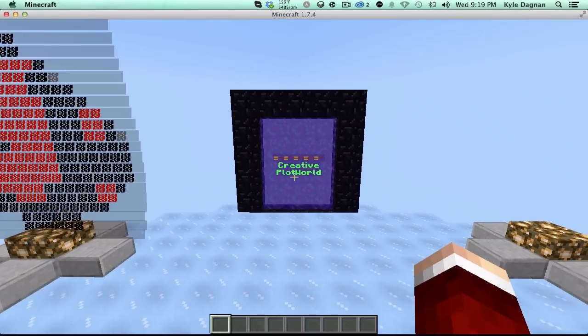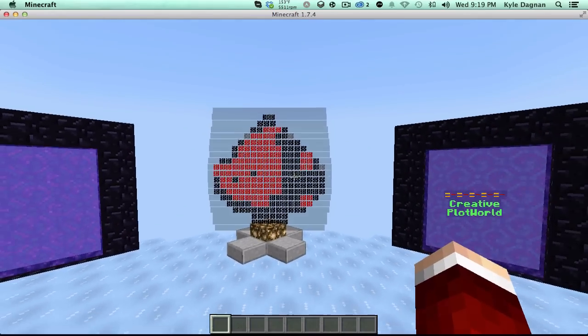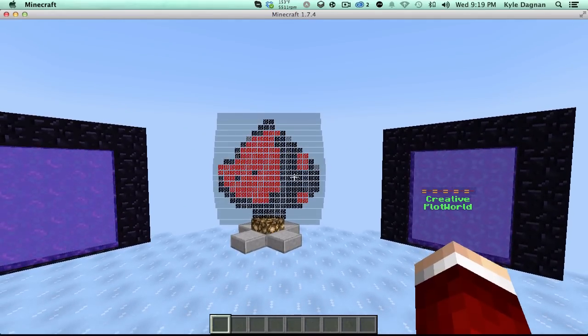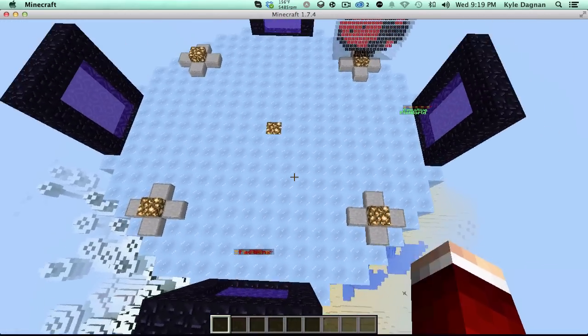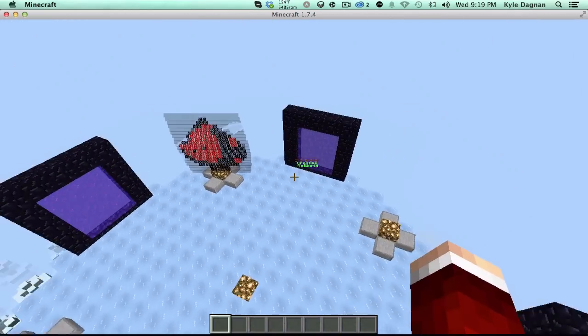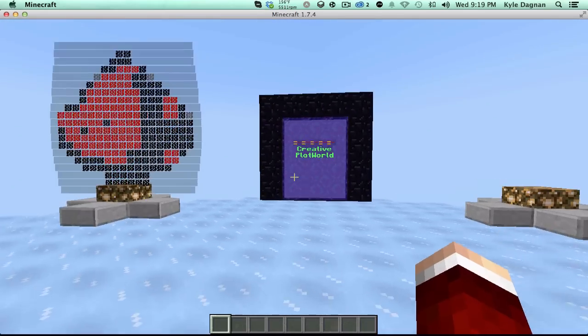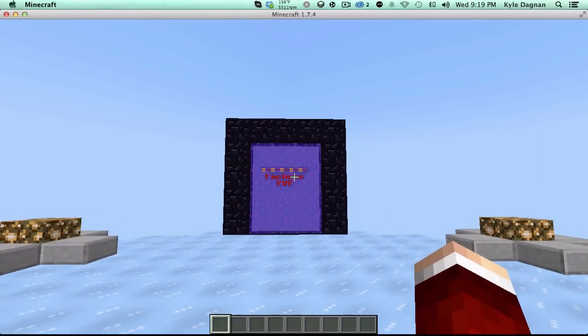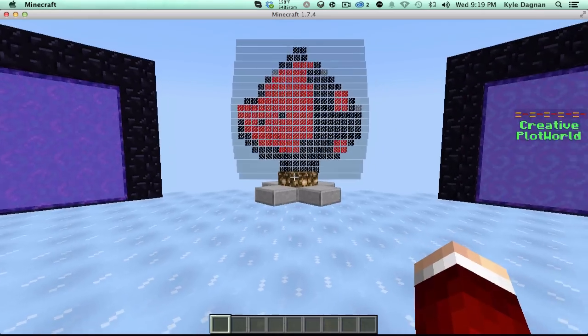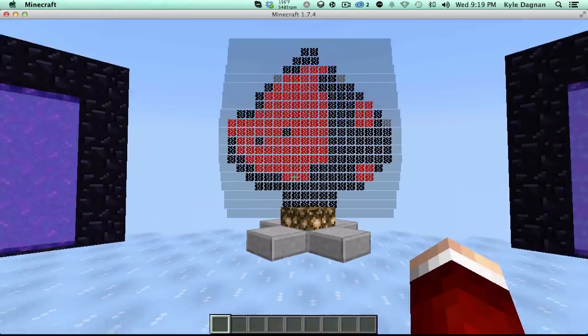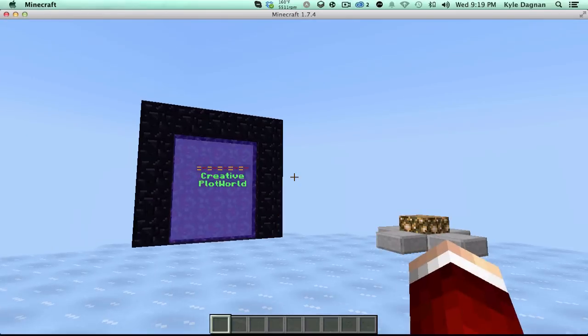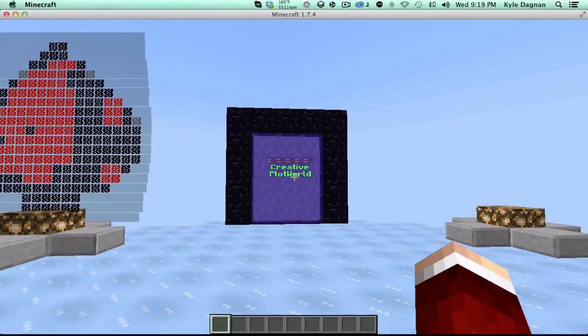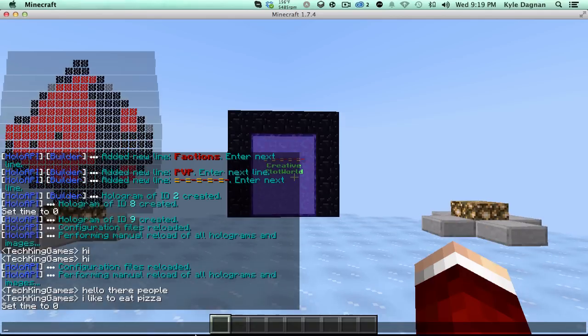You can use them to create text, you can use them to create images, and even GIFs, but I don't have an example here. In this example, I created a server hub, and I'm going to be using the plugin to create some cool little signs, such as Creative Plot World Server and the Factions and PvP Server sign, as well as some floating things, like you can put your server symbol or whatever right here. So let's go ahead and take a look at the installation and configuration of the plugin first.